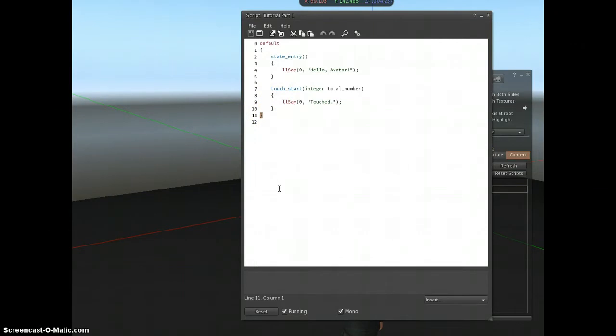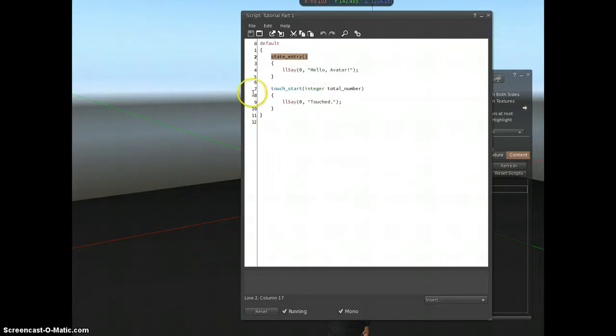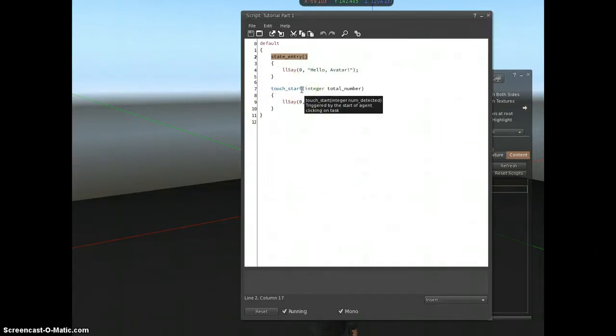Events will fire inside that state when my script starts. So you can see here, state entry. This is the first event that will fire when the default state is run. Or things happen in world, so when the object is touched or spoken to or anything like that.